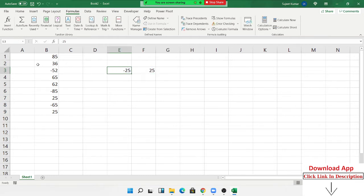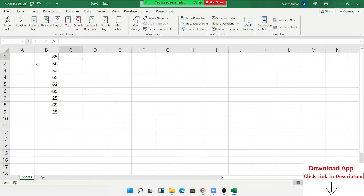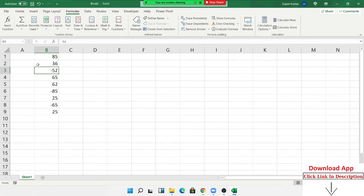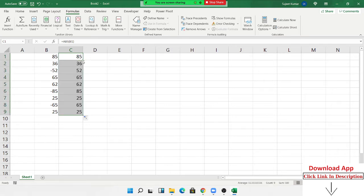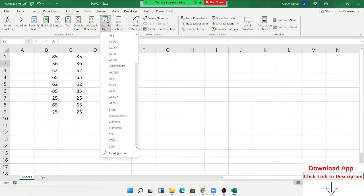The problem is that when you type a positive number it will become negative. So when I want to keep positive numbers positive and also convert negatives to positive, that is when we use the ABS formula — the absolute value formula converts any negative number to a positive number.